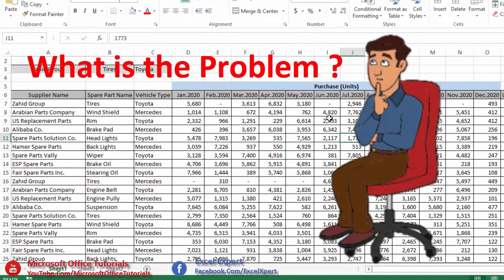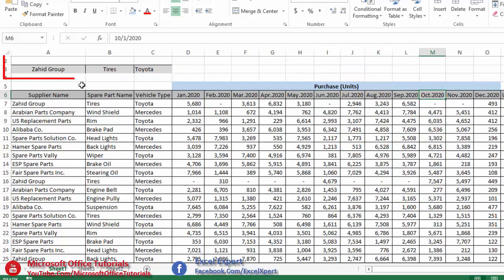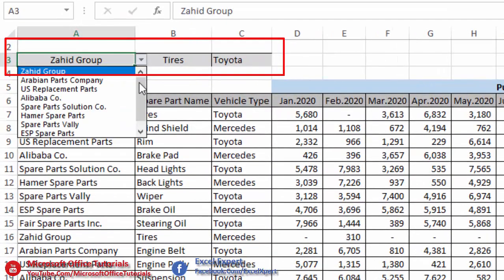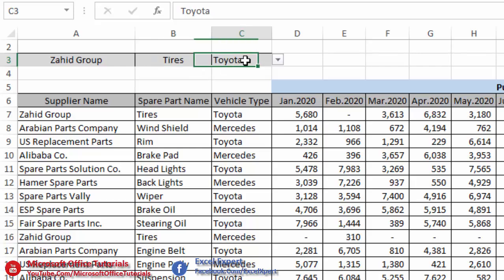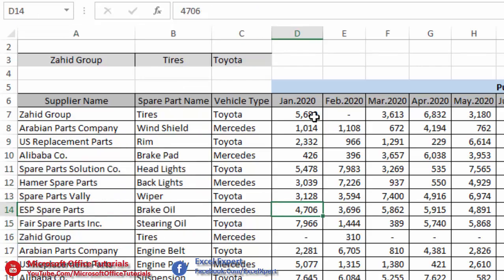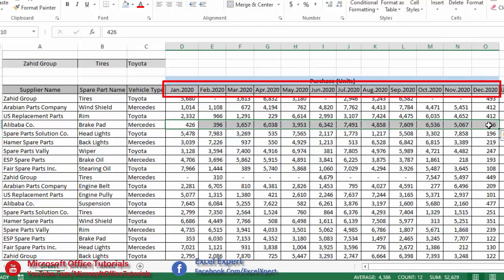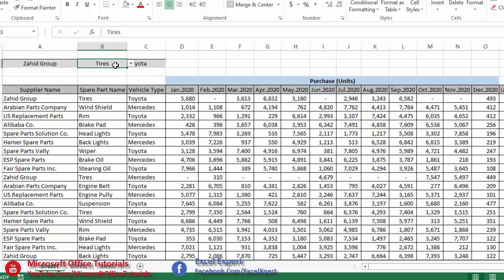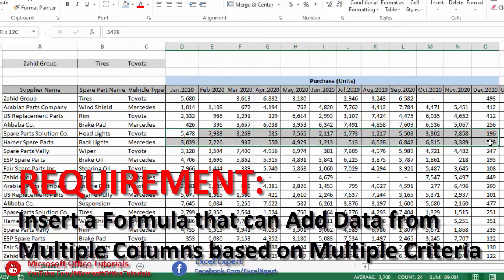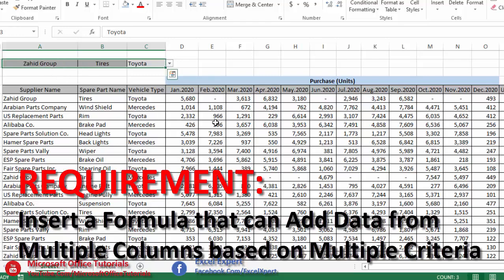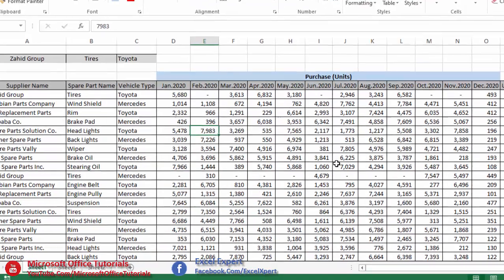The problem is my manager sent me this sheet and inserted three drop-down lists: first for suppliers, second for spare parts purchased from those suppliers, and third for the type of vehicle. He wants me to insert a formula that can provide total units purchased from January till December for a specific spare part, vehicle type, and supplier — essentially summing data across multiple columns based on multiple criteria.